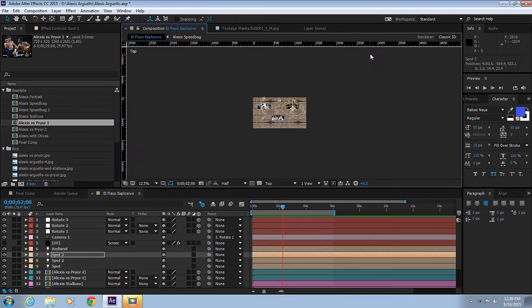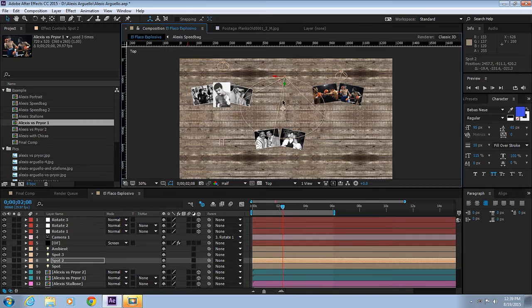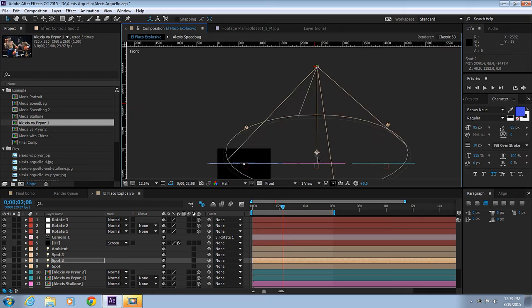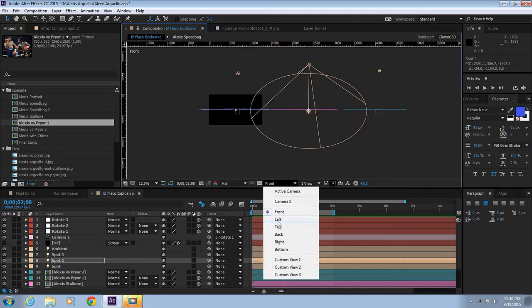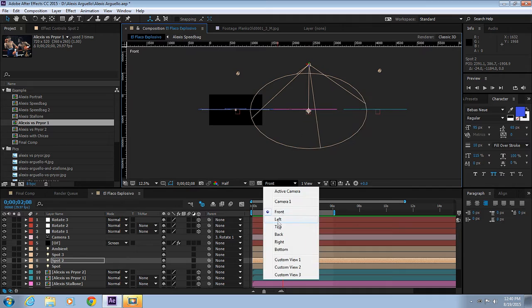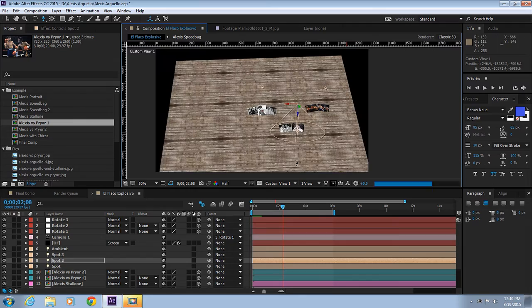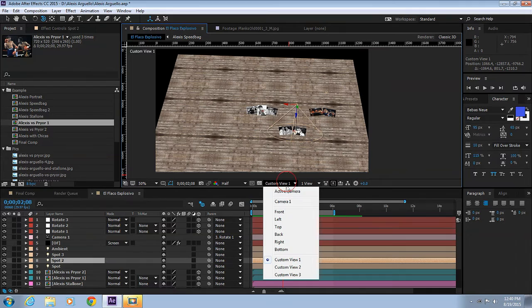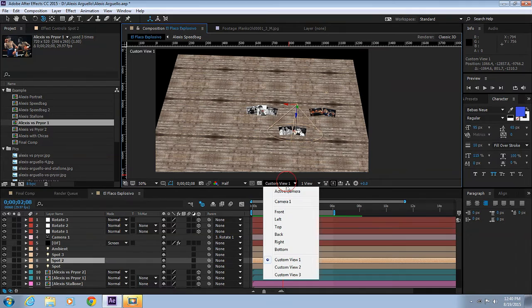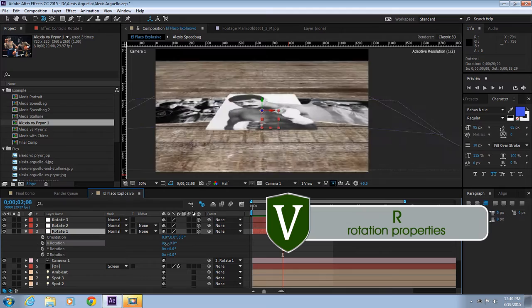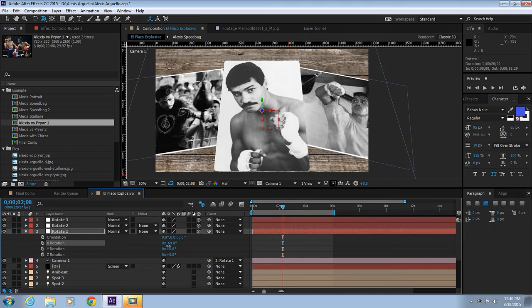Okay, so we're ready to animate. Let's go to our camera view, Camera 1. Let's go to the Rotate 1 and go to the Rotation Properties. Let's rotate this about minus 60, minus 65 degrees, around minus 75.